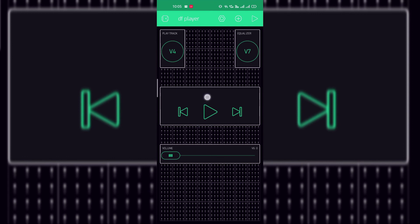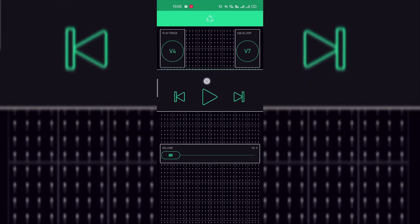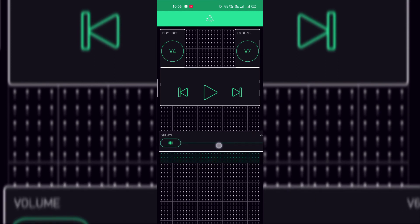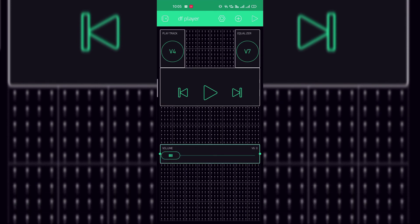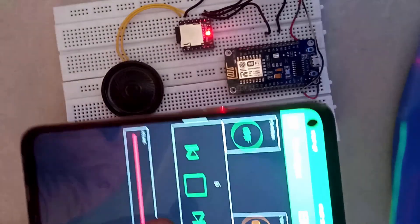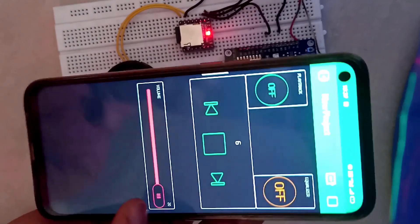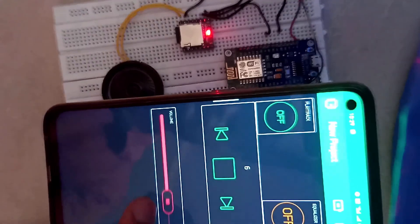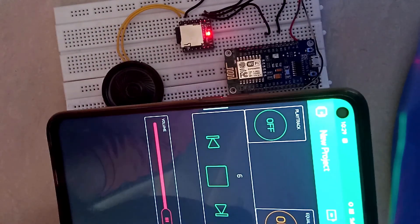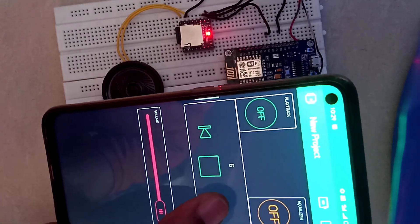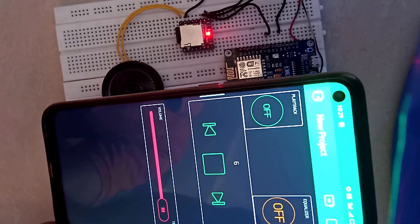And enjoy the music. You can control anywhere from the world by the Blynk application. As you see you can increase and decrease the volume.